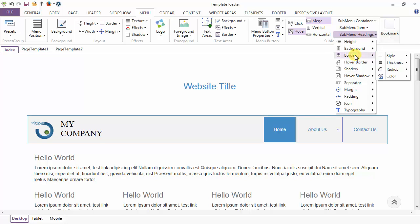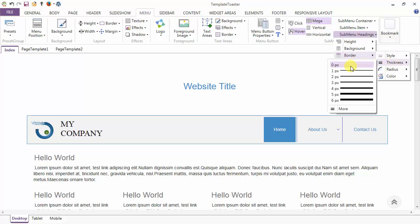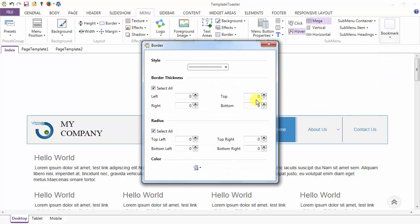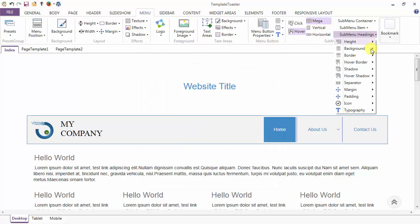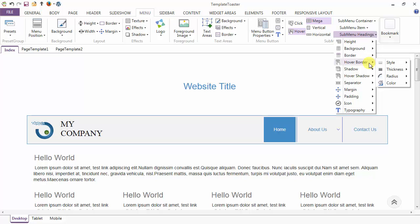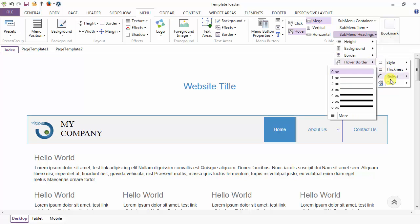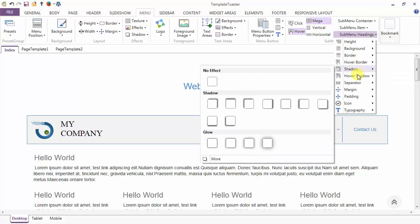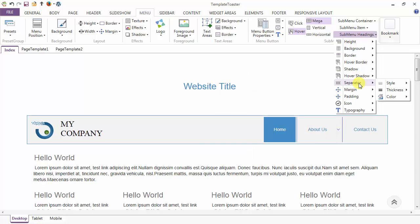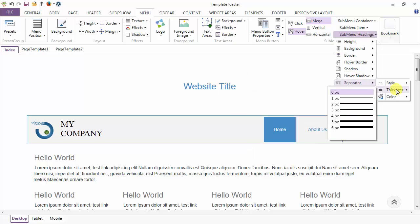After background, you have the border option. You can choose the border for your submenu headings and give border thickness from the more option — for example, 1 from top and bottom and 0 for left and right. After border, you have hover border where you can similarly set style, thickness, radius, and color. Then you have shadow and hover shadow options. For the separator, you can set the thickness between submenu headings — I am setting it to 4 pixels.